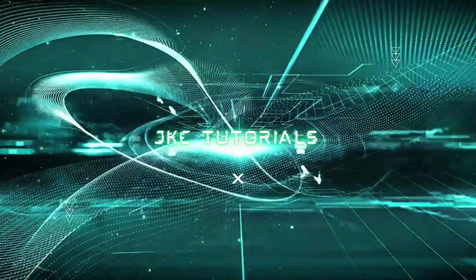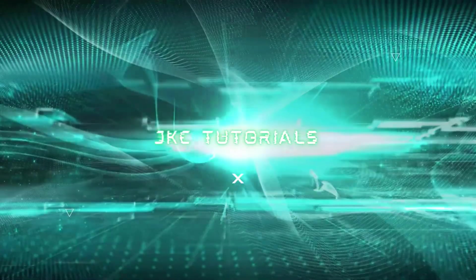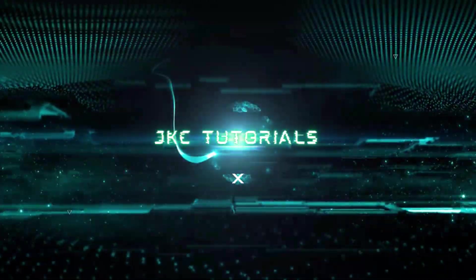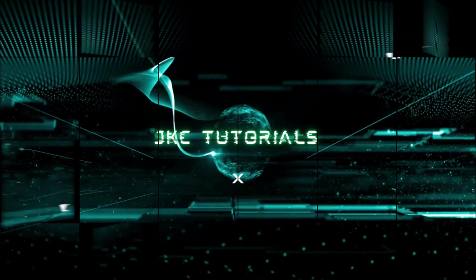Hello everyone, welcome to JKC Tutorials. In today's video, we will learn AWS NAT Gateway.